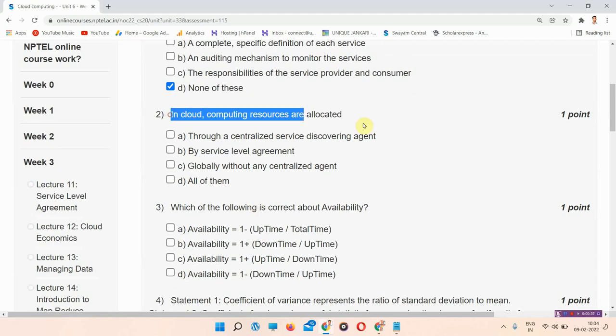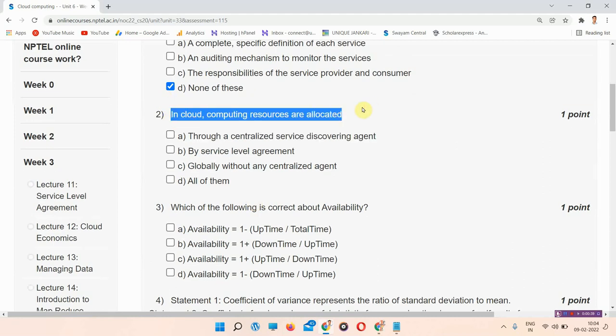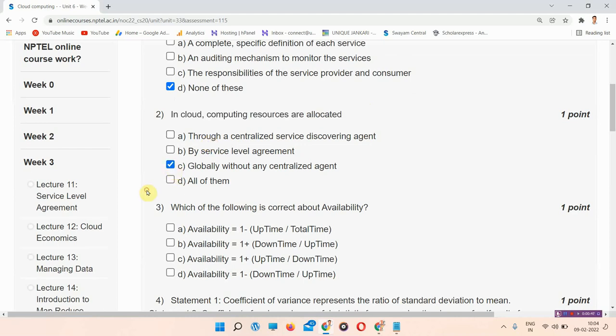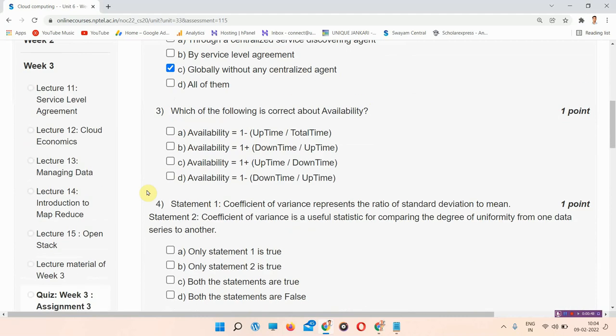Next question is question number 2. In cloud computing resources are allocated? The answer of question number 2 is option number C, Globally without any centralized agent. So everyone mark your answer.